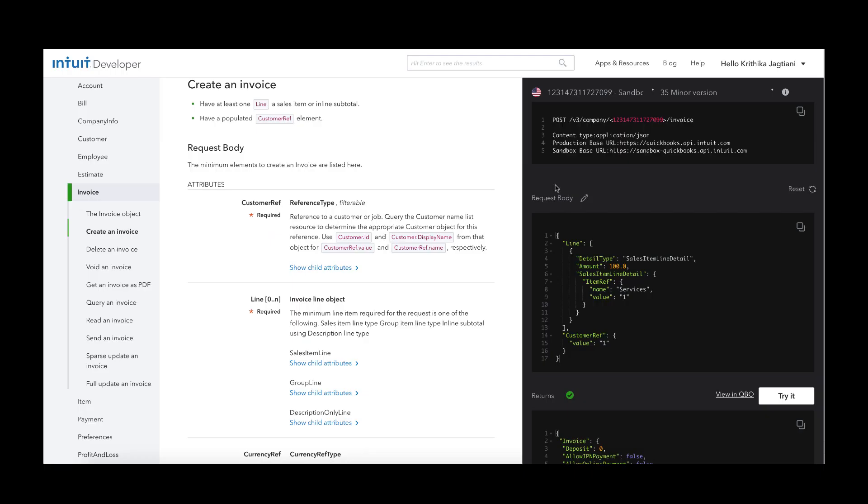The basic elements required to create an invoice through the API are shown in the below request body. You will need to have at least one line as a sales item or an inline subtotal, and you must have a populated customer reference object.